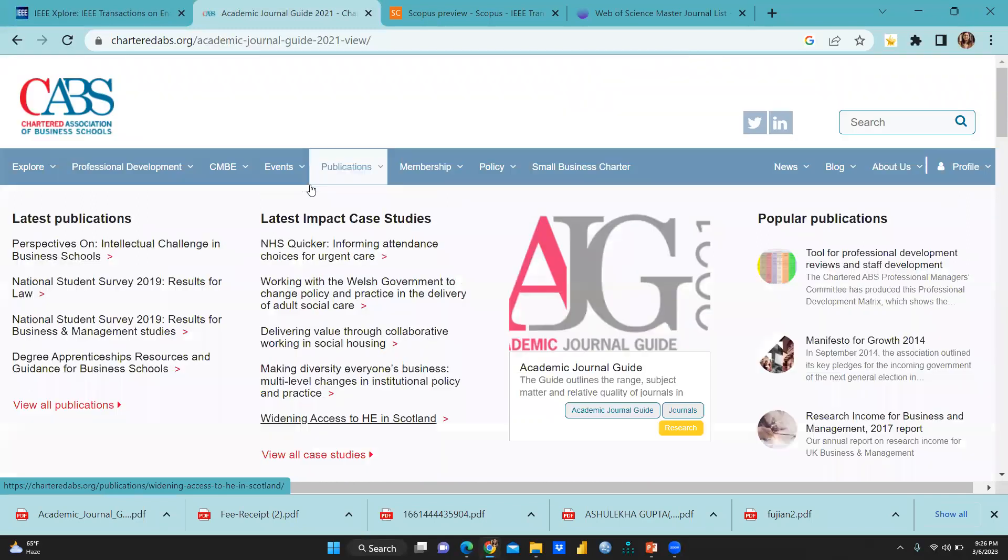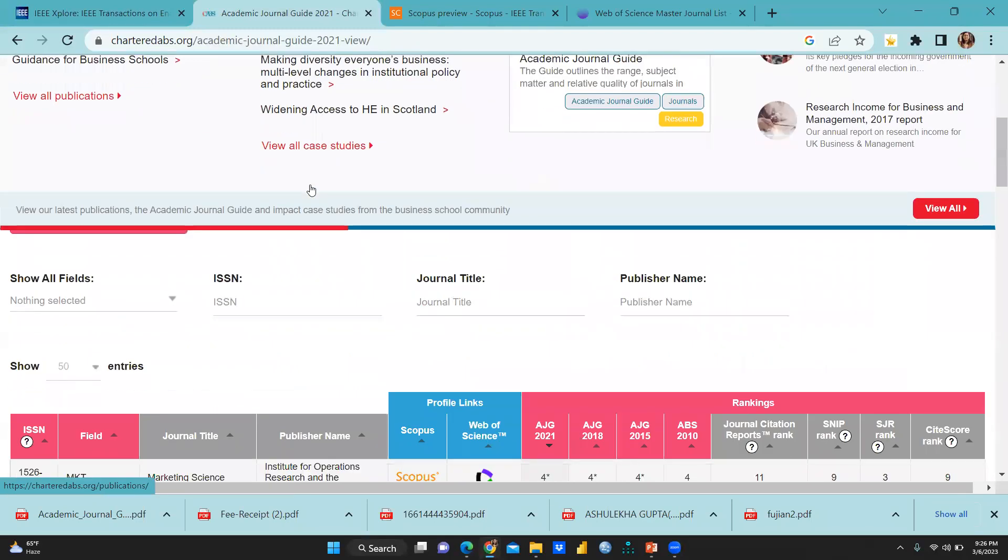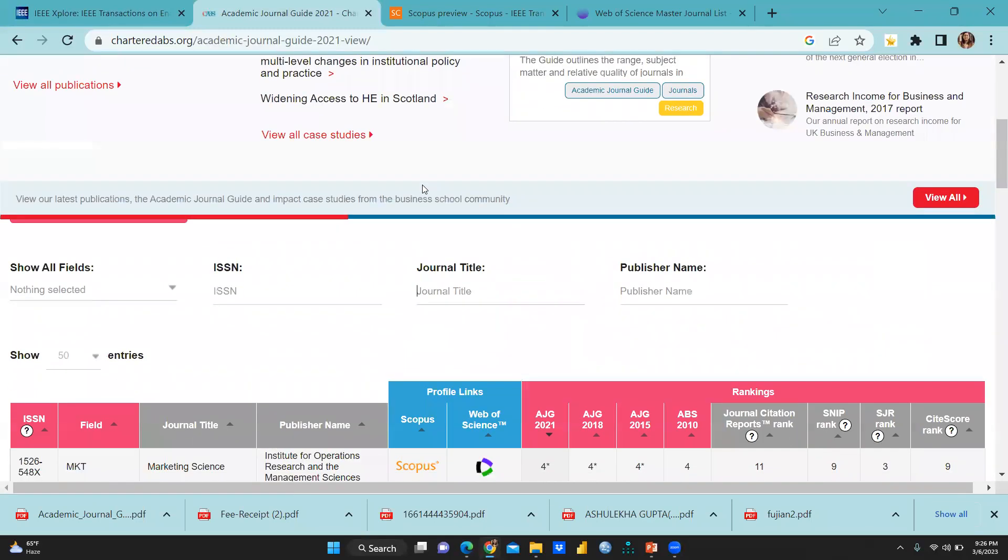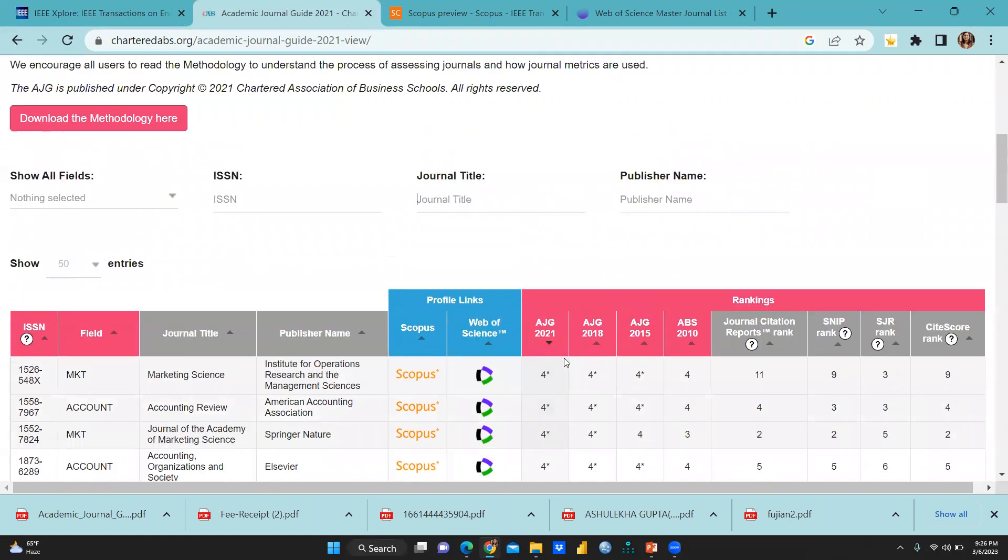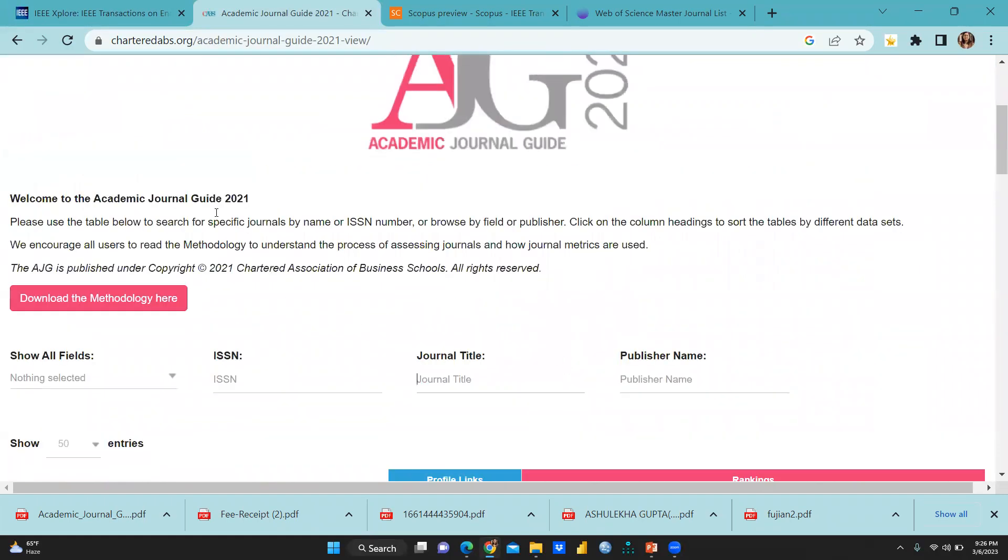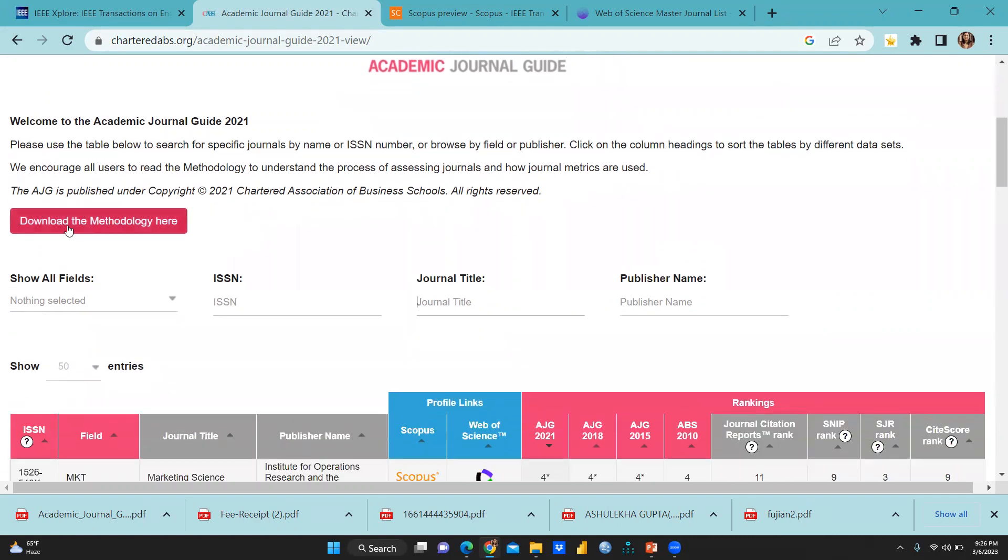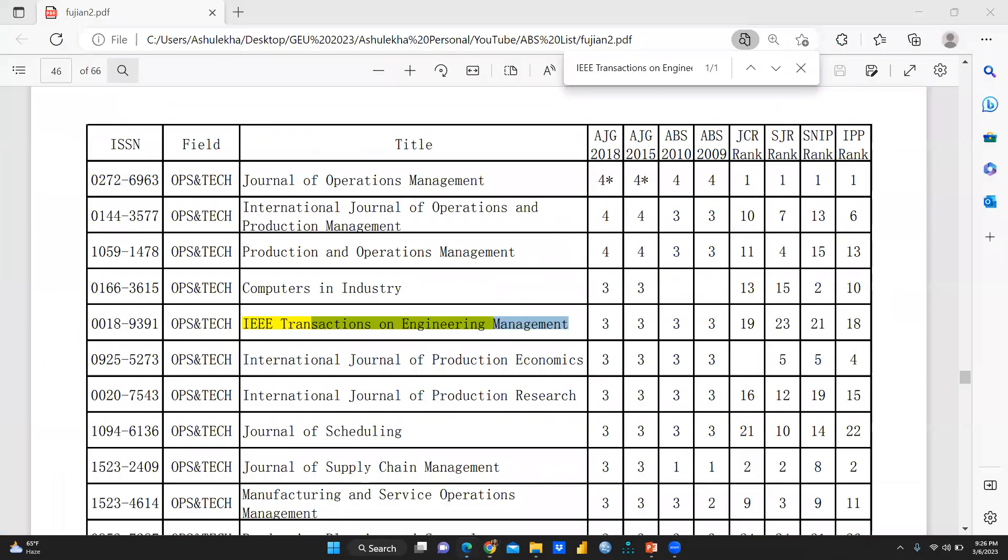The moment you will get registered, you can see here, this is the complete list of 2020. This one is the academic journal guide 2021. So here is download the methodology. You can do that.